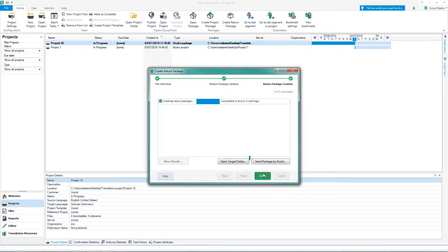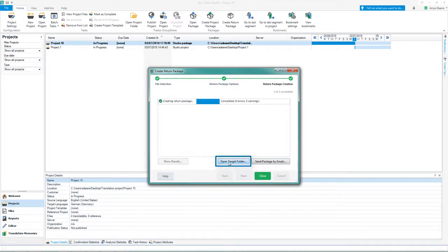You then have the options to send the package by email or open the target folder. Your return package is now ready to be sent back to the work giver.